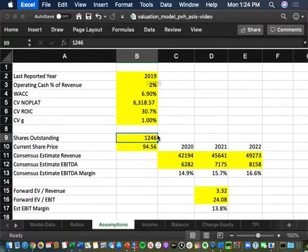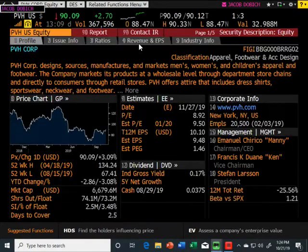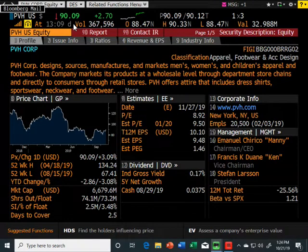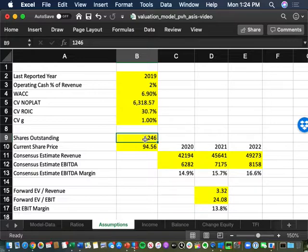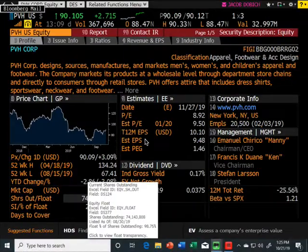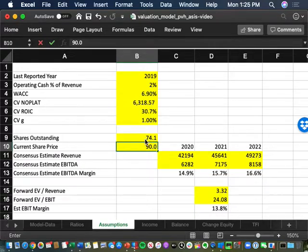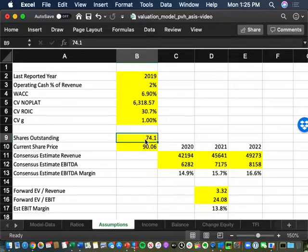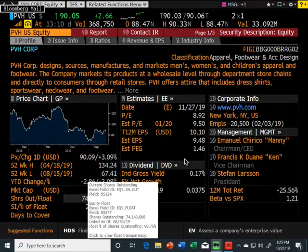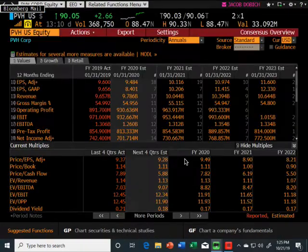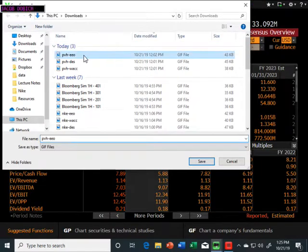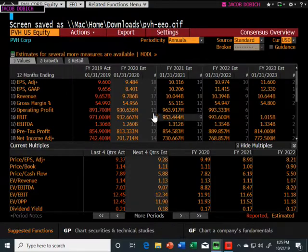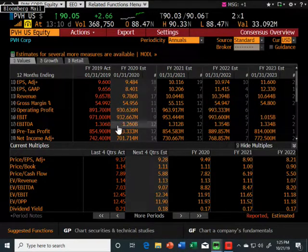Next, we'd have to put in the shares outstanding. Go to DES — take the screenshot because you're going to need the current share price of $90.09 and the share count of 74.1 million. So put in the share count — 74.1 — and the share price of $90. Then go to screen number three, EEO, and put in the revenues for the next three years and the EBITDAs for the next three years. For example, year one revenue would be $97.68 billion, and for EBITDA this would be $12.60 billion.